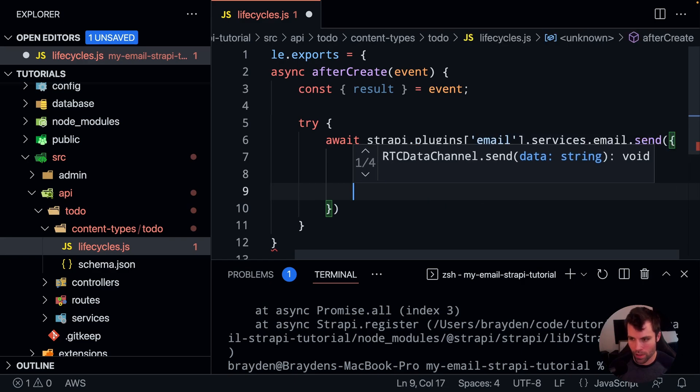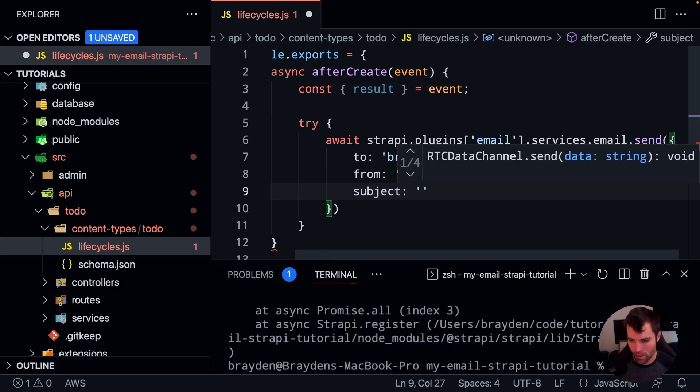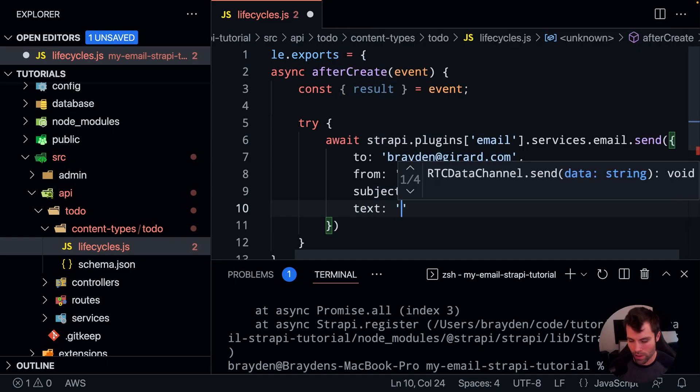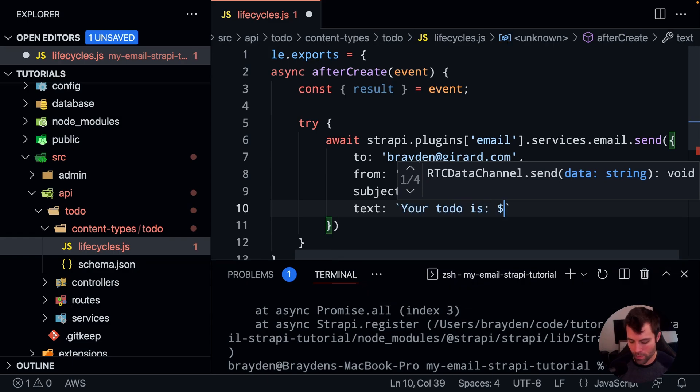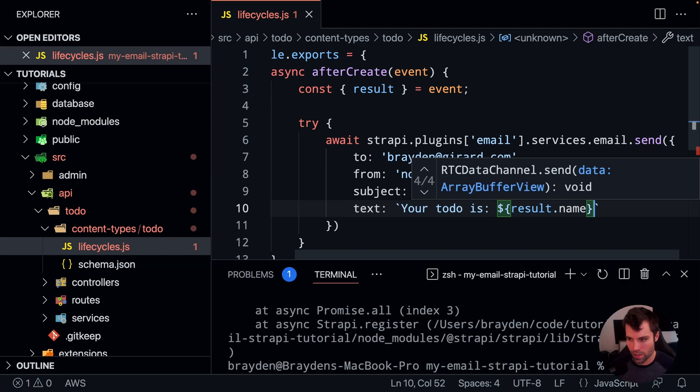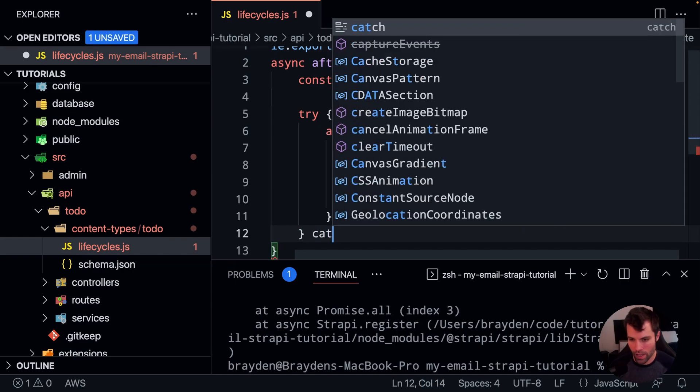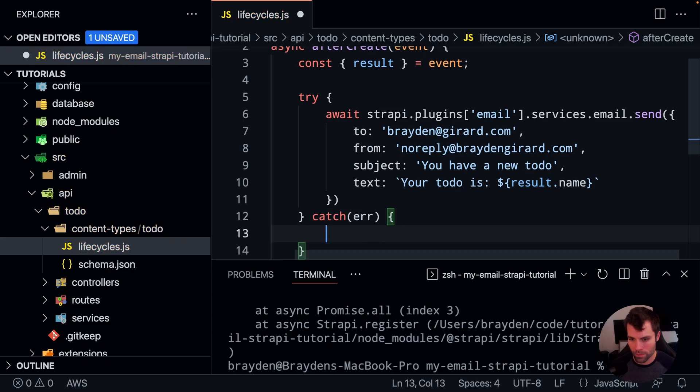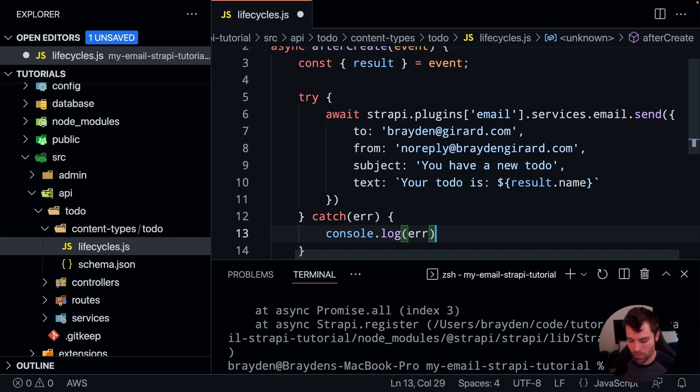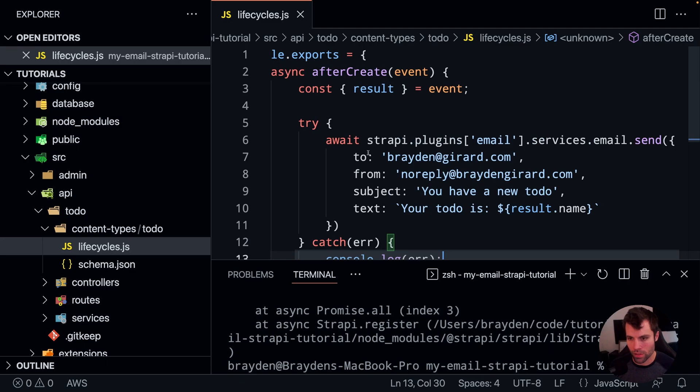And then we're going to say what is the subject of the email, you have a new to-do, and then what is the text, so the body of the email. And we'll say your to-do is, and we'll get the result.name, which is the name of our to-do. And then just in case this fails, we will catch, and we'll console.log the error, just so we're not blocking the admin. If something fails, we'll just log out the error. And that will do it.